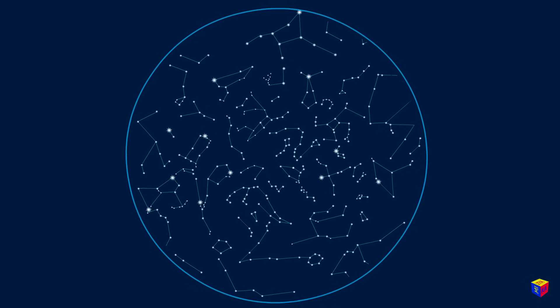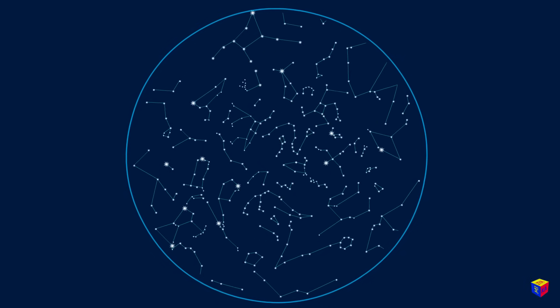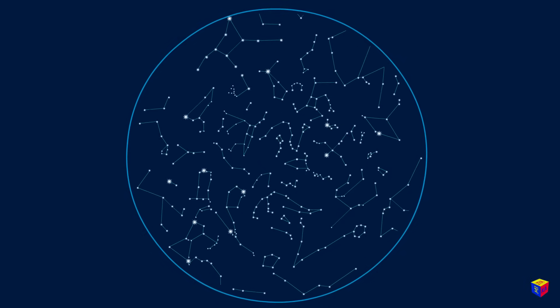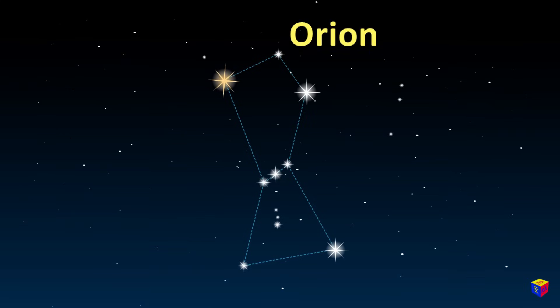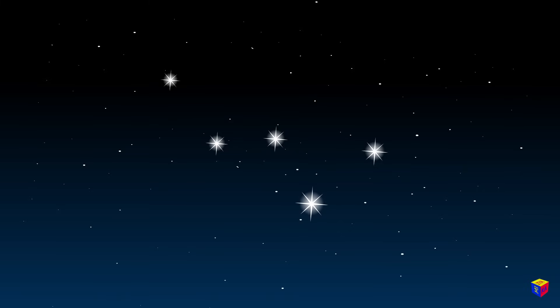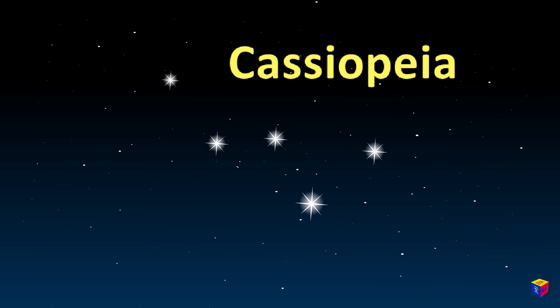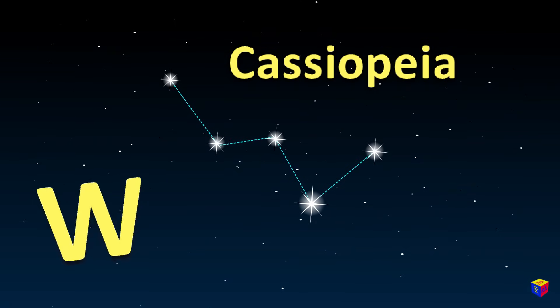You can try to find some other constellations in the sky. This is Orion. It is easily recognizable by its belt made up of three stars. Cassiopeia. It looks like a letter W.